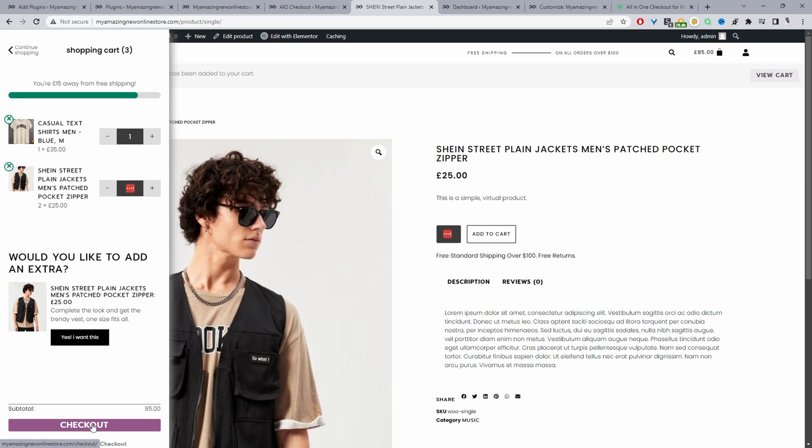So if everything looks good they can just click checkout. It's just one less page for them to visit. Usually they'll have to visit the cart page and then the checkout page.